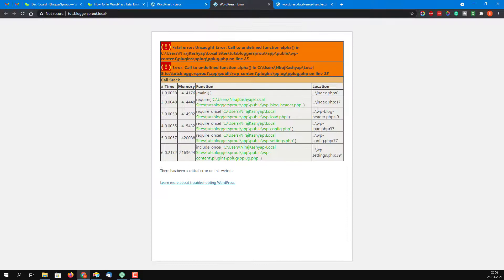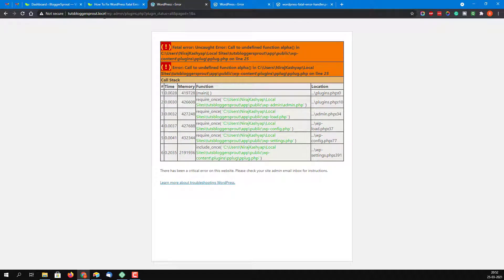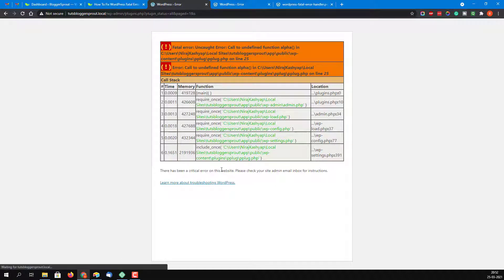If you try to get access to your WordPress admin — you can see here wp-admin — you will get the same error. In this case you are totally locked out of your WordPress website, but don't worry. I will show you a simple and easy step to get rid of this and fix it without writing any code.